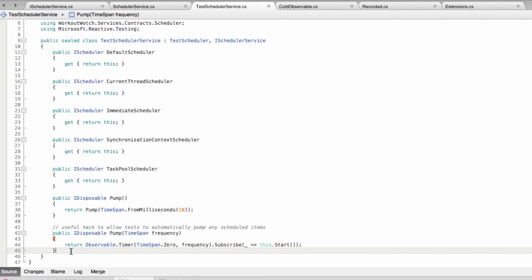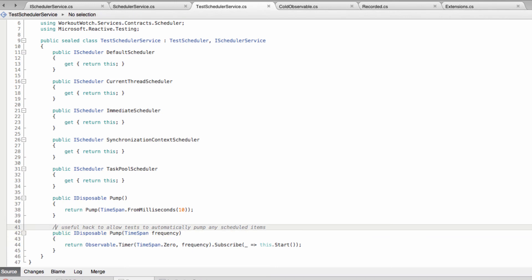Because it feels like a bit of a hack to me as I've commented here. So it'd be nice if we could do without it, but sometimes it's just so much easier to say, you know what, just pump everything through the scheduler. Don't make me manually tell you to advance all the time. Certain tests just benefit from that.